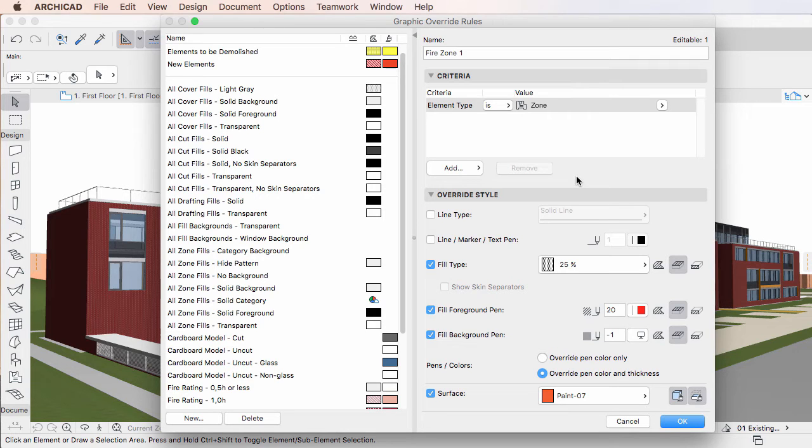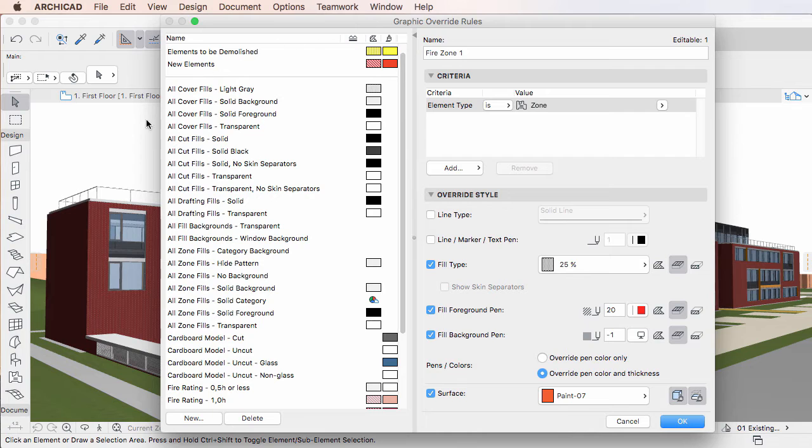The Dialog consists of two panes. The left pane contains a list of all Graphic Override Rules defined in the project file.